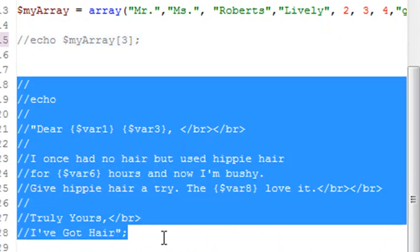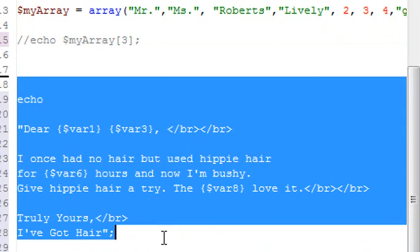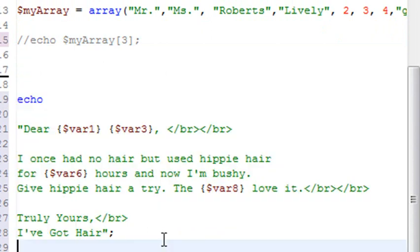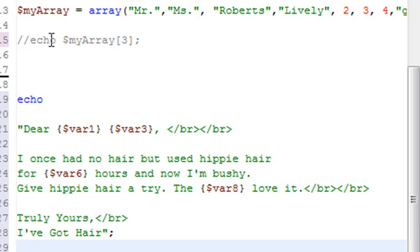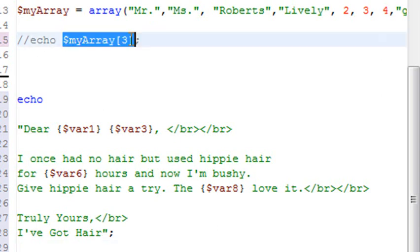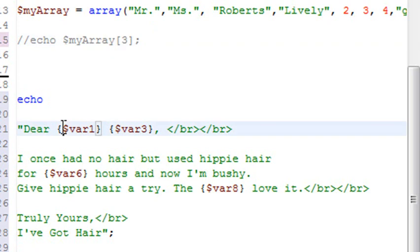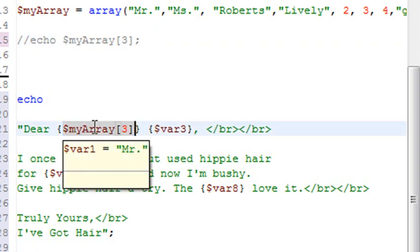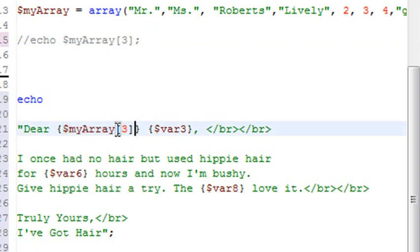So what I do is I use, once again, my control plus forward slash. That toggles the comments back and forth, and instead of using value 1, I'm going to use array. I'm going to use my array variable, let's paste it in here, and I'll call that variable 0 because I want to reference Mr.